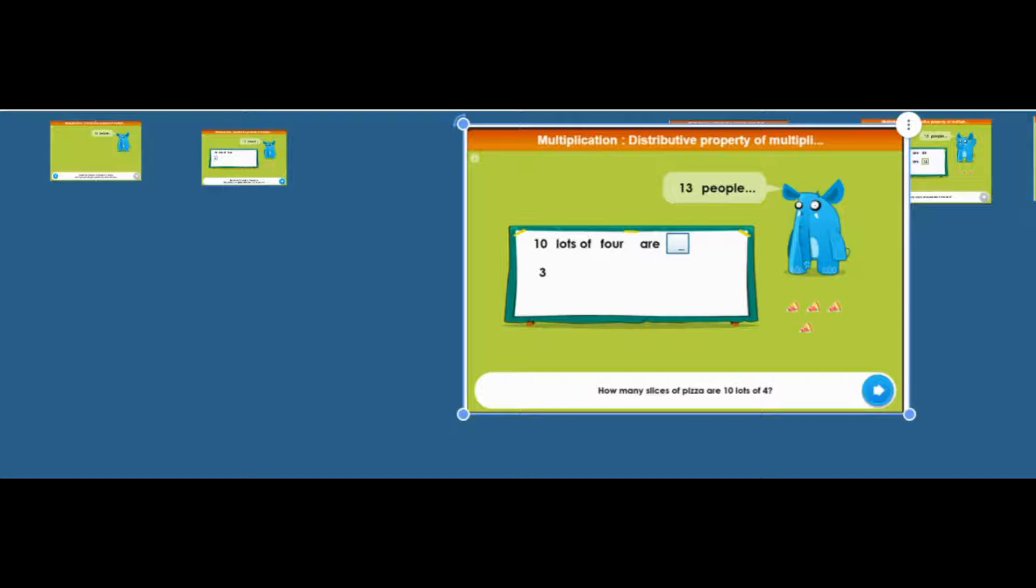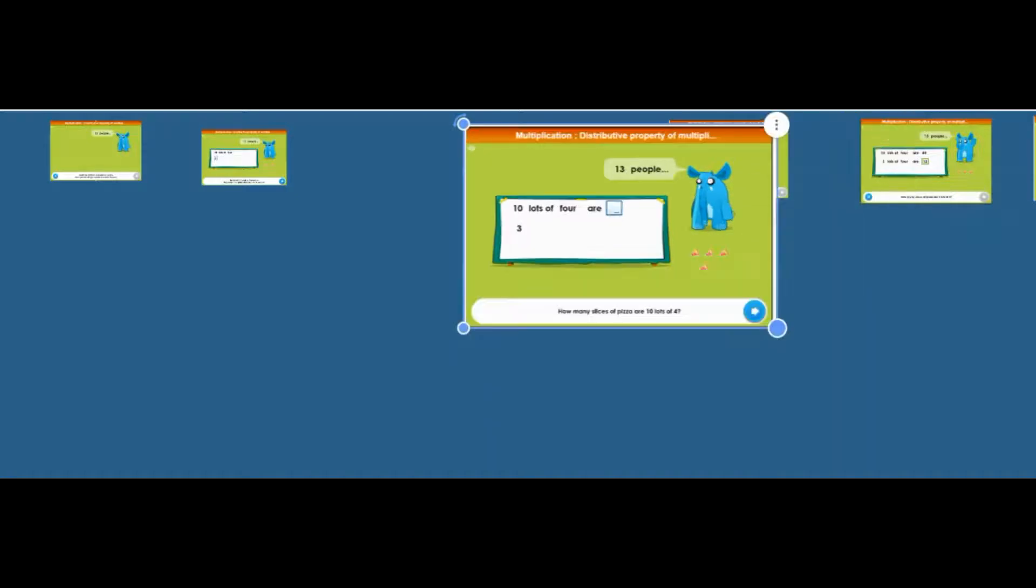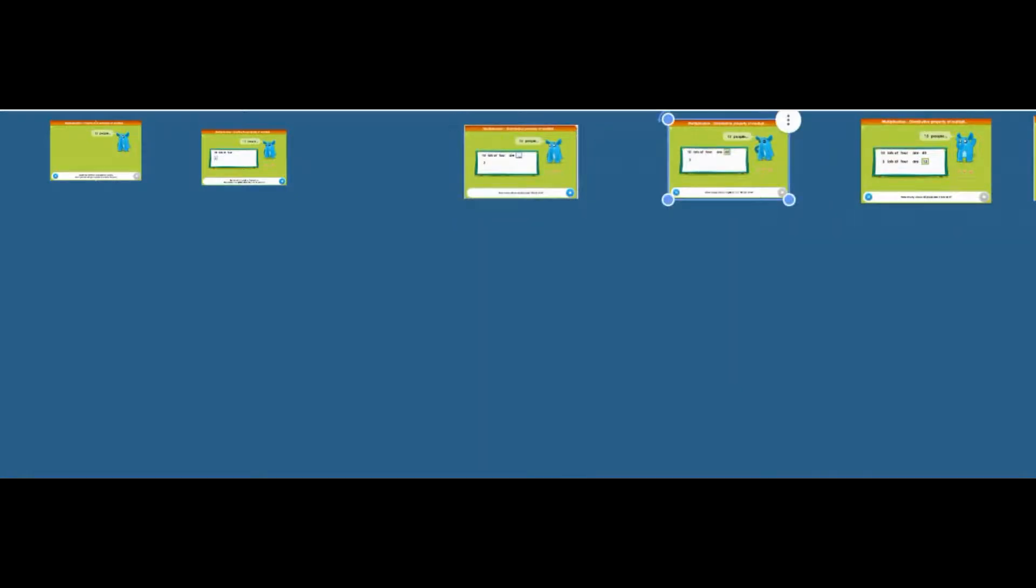How many is that? 40. And then three lots of four is 12. And then you add them together. So you've got to this page.